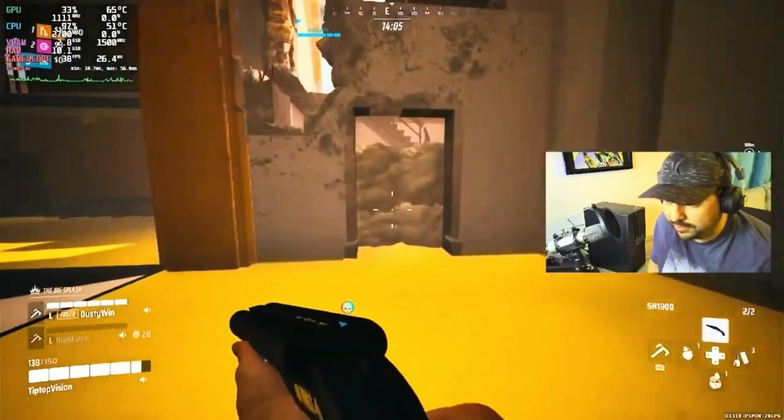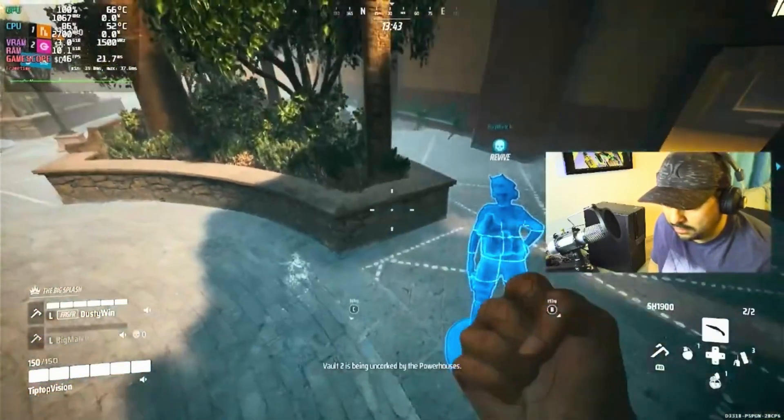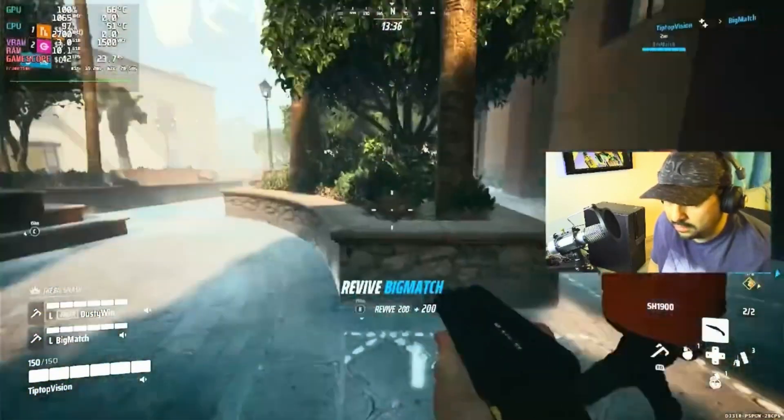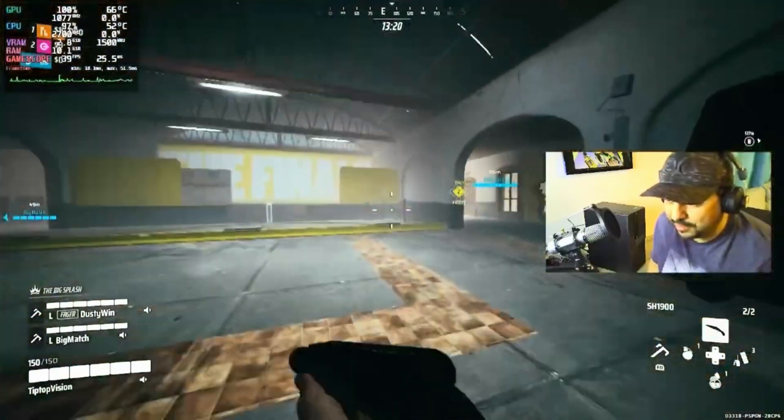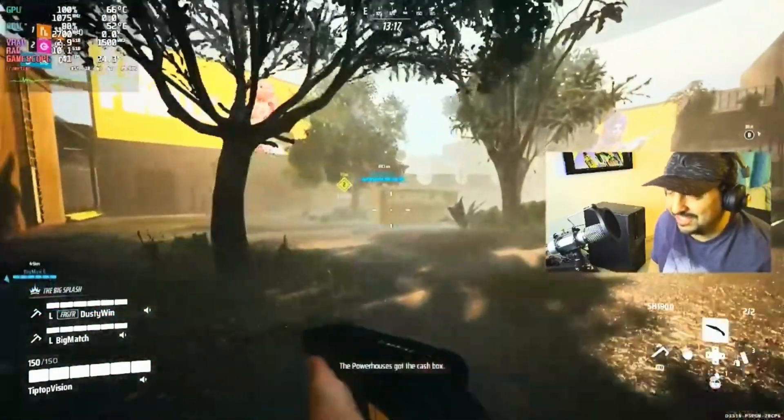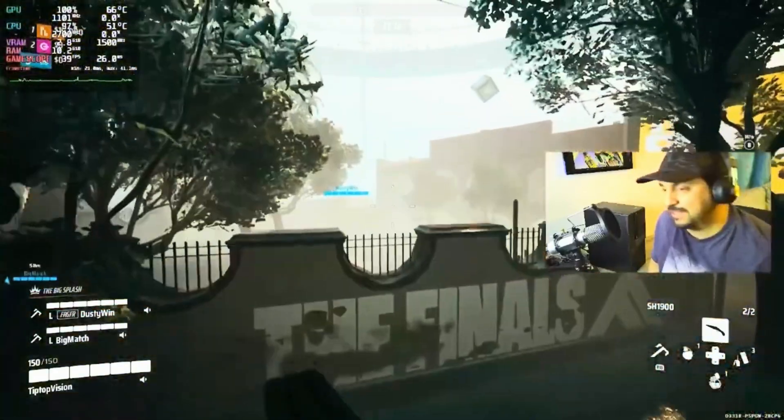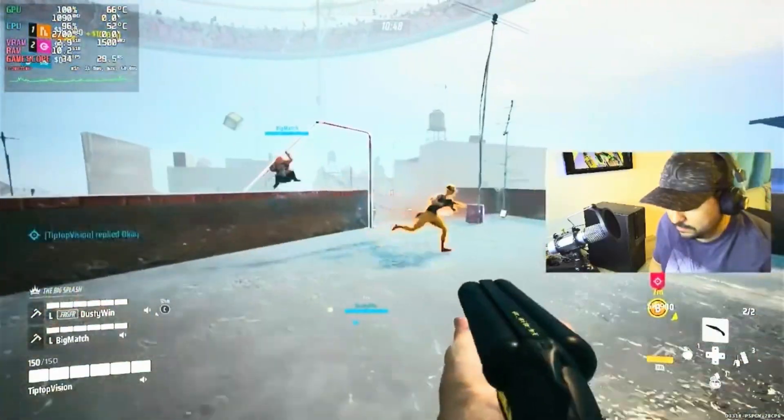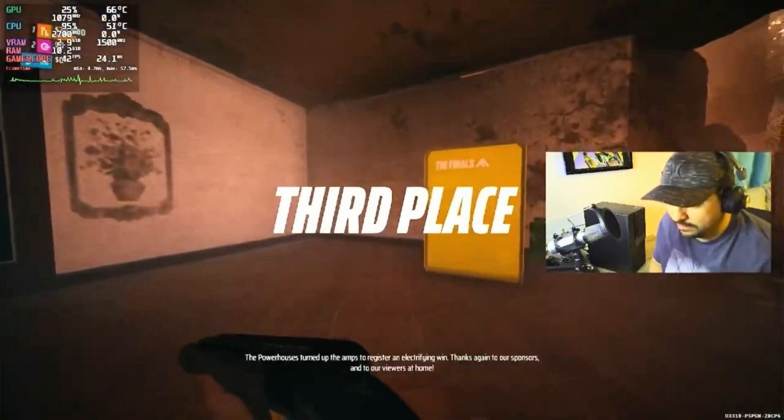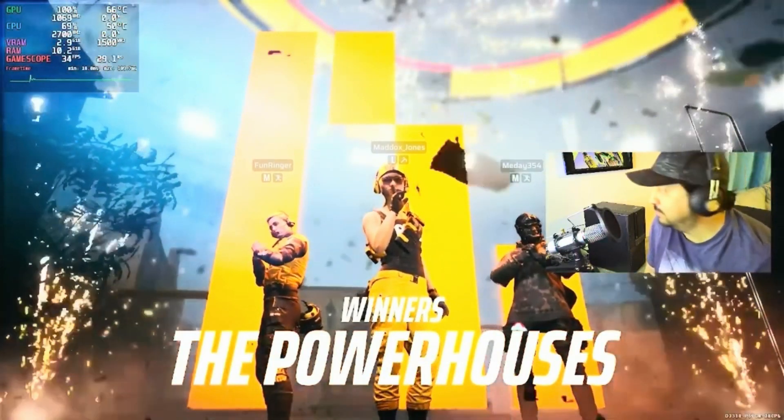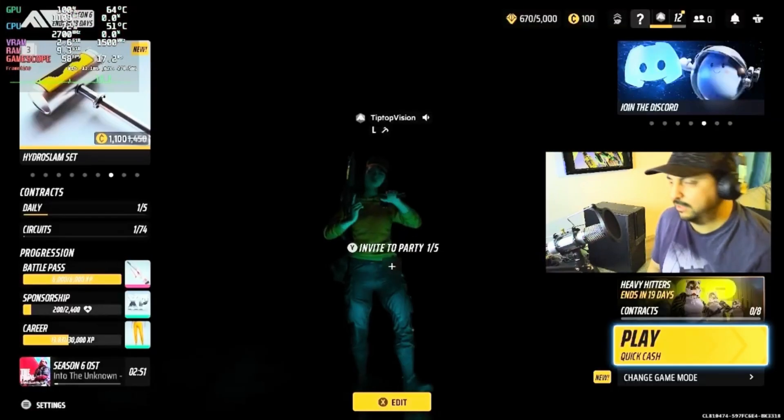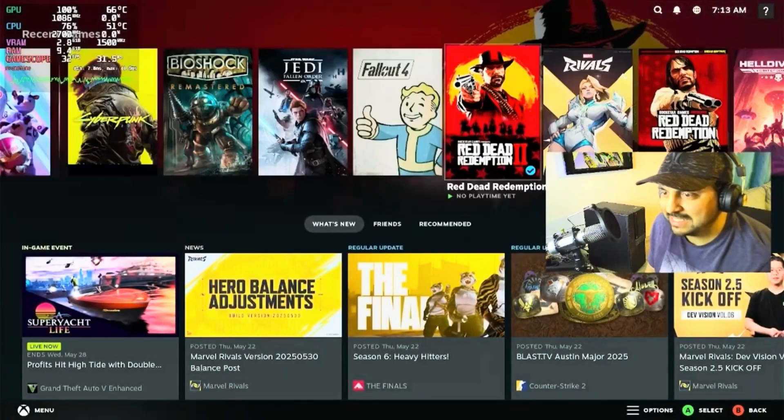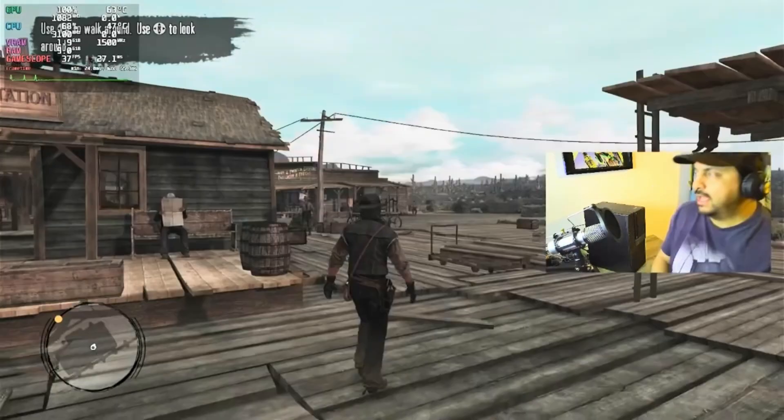We're at 44, 45 fps. Nice thing about these cards: they don't require additional power. Even running at 100%, it's still sitting at 66 degrees in spite of the fact these things are not great when it comes to airflow. So that was The Finals. Let's try something a little less intensive.